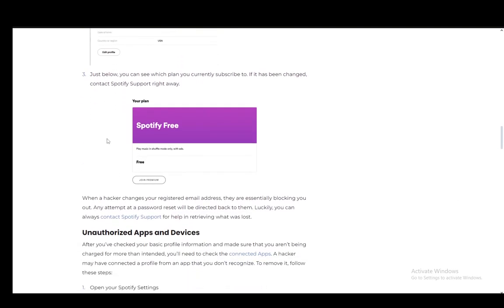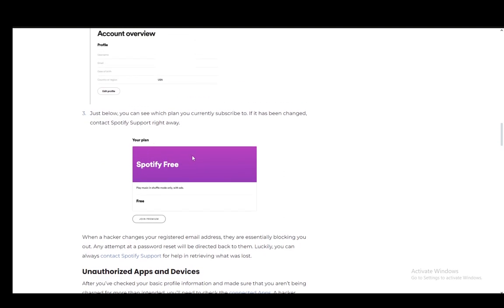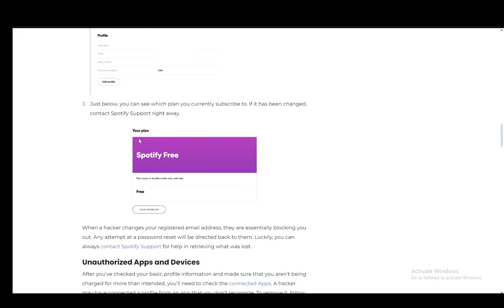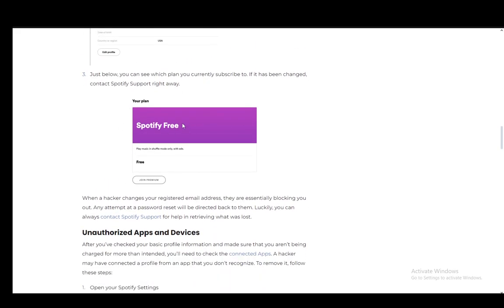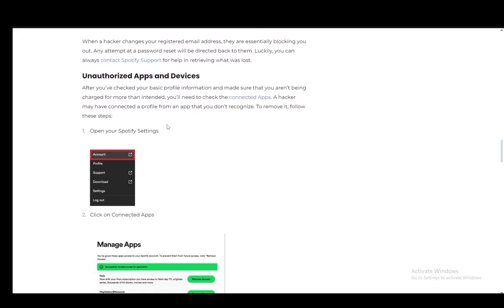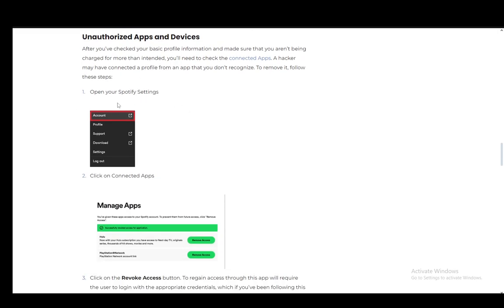And you can also see which plan you are currently subscribed to so that you do not get charged on your payment information or on your payment method if somebody has entered your account. You can also check basic profile information and after you've checked that, somebody might have connected a profile from an app that you don't recognize and you can very easily remove it.